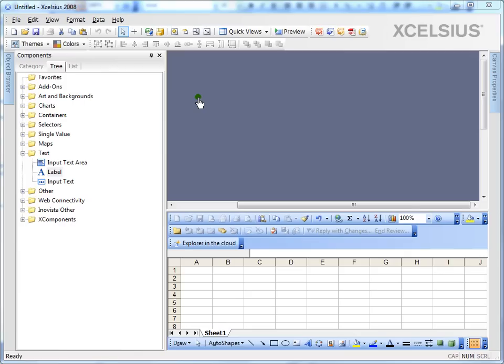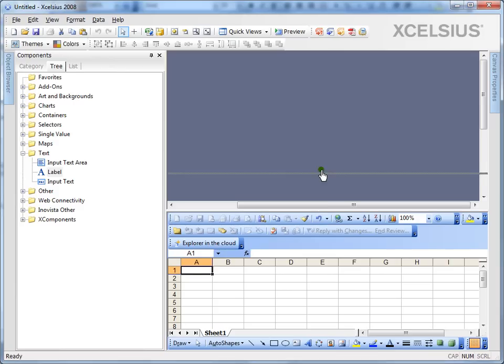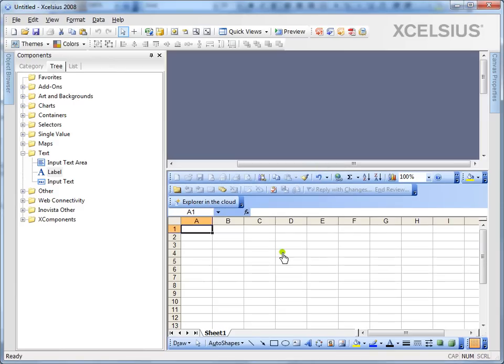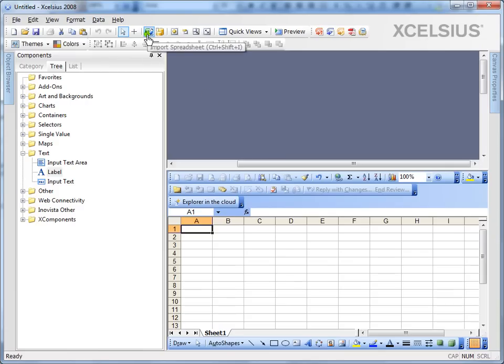As you can see, the Excelsior interface has the canvas and the integrated Excel on the bottom. In this case, if you have an already designed Excel model outside of the Excelsior Excel file, you can always import it using the import wizard.